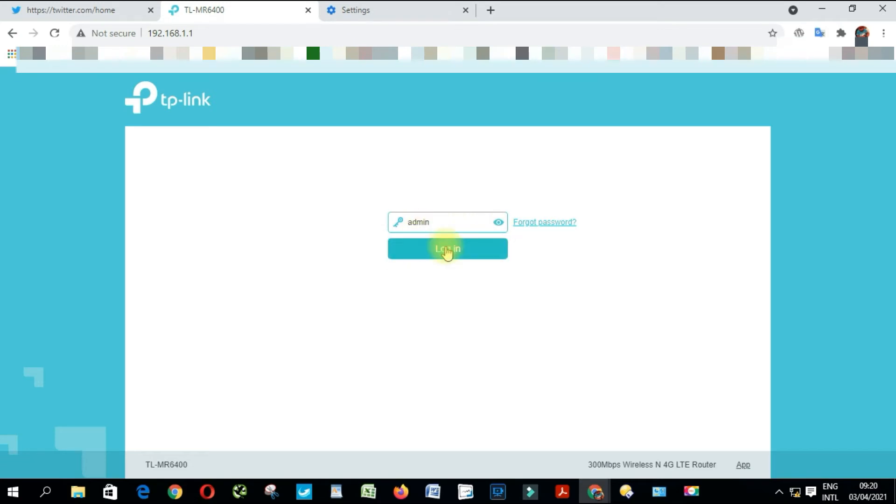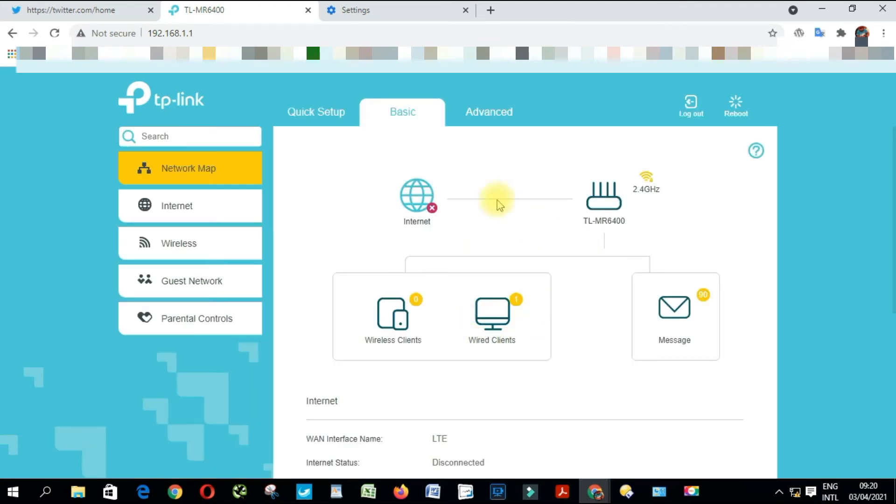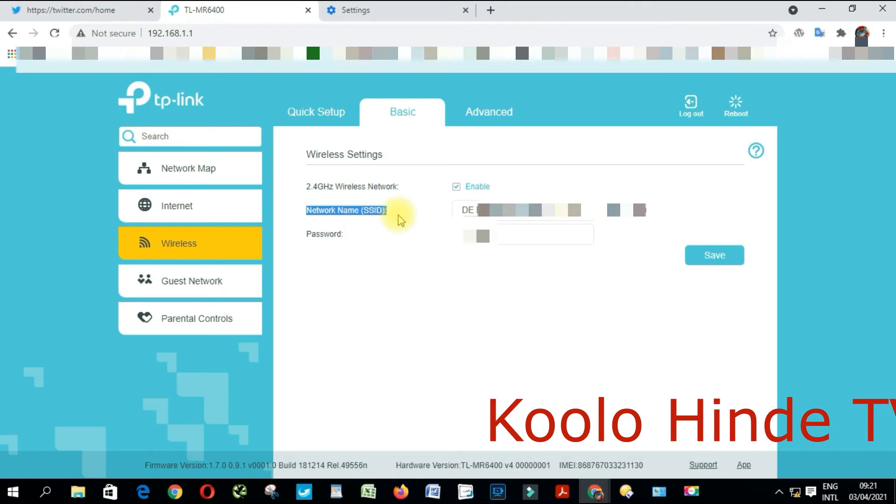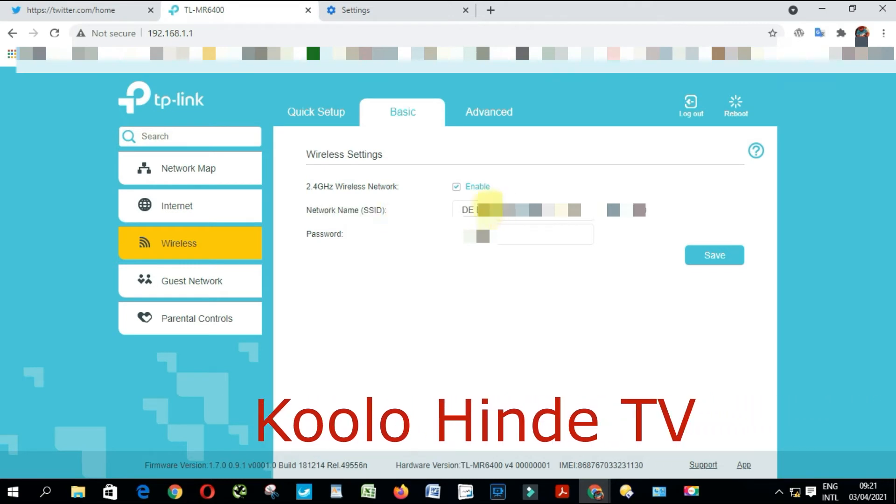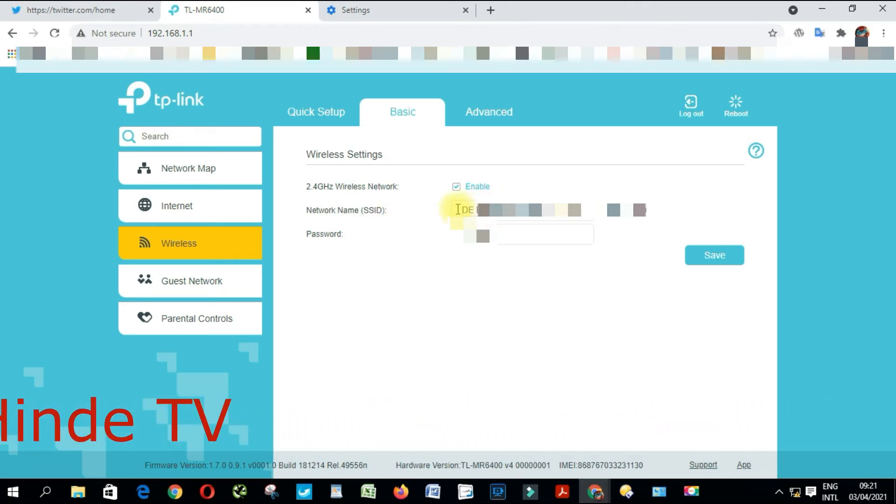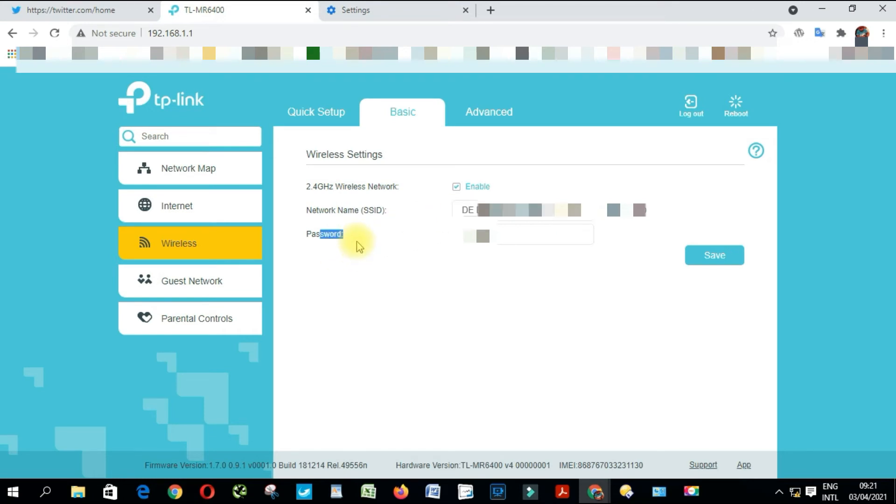From here you click Wireless. Where it's writing Network SSID, you put your network name here. And down where it's writing Password, you're going to have to put your password there.